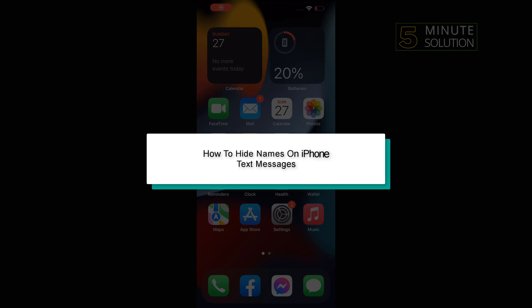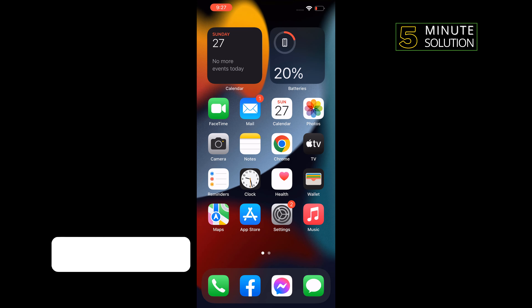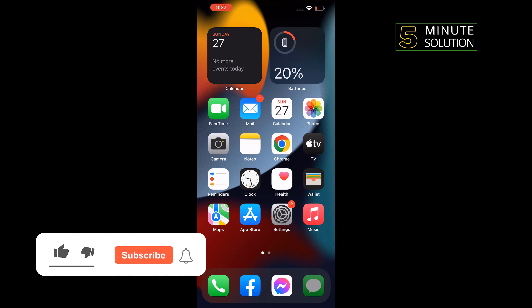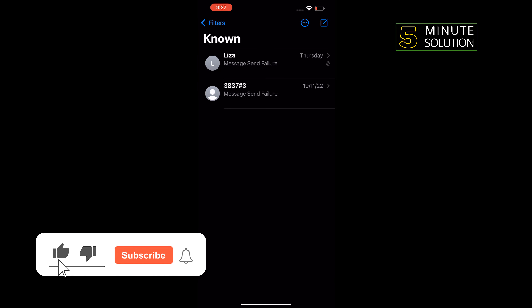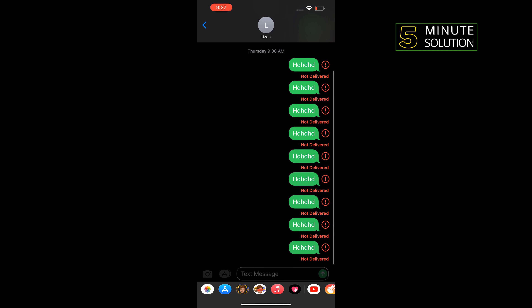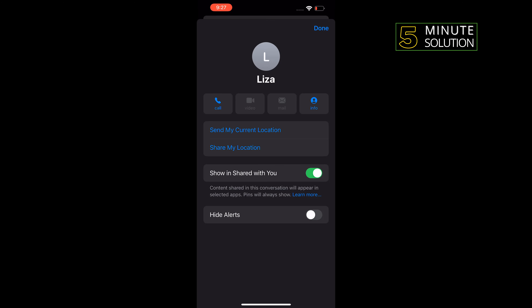Hello friends, in today's video I'm going to be walking through how to hide names on iPhone text messages. First of all, open Messages and open the conversation you want to hide the name for. Tap on the recipient name and enable Hide Alerts.